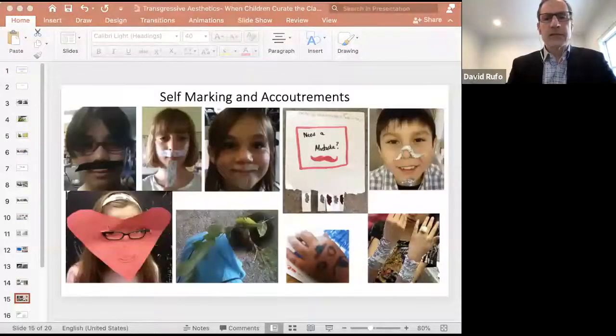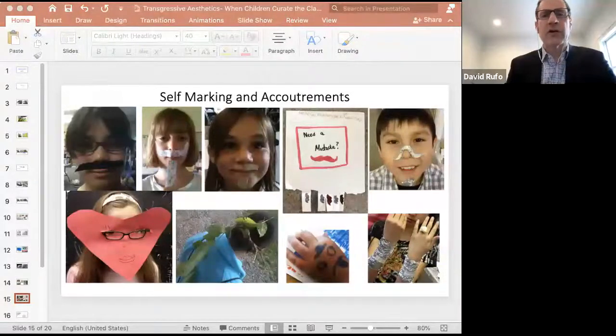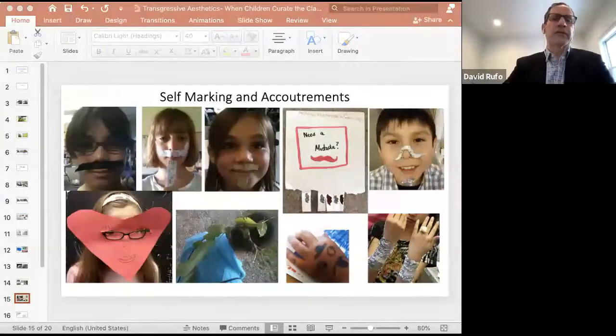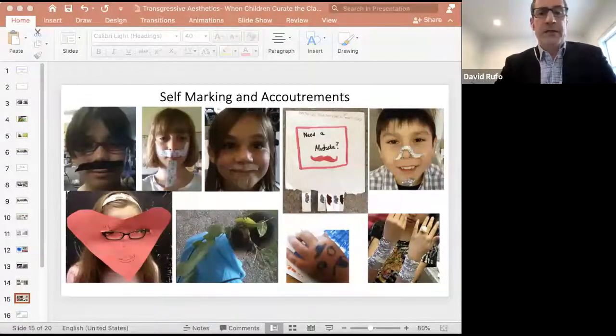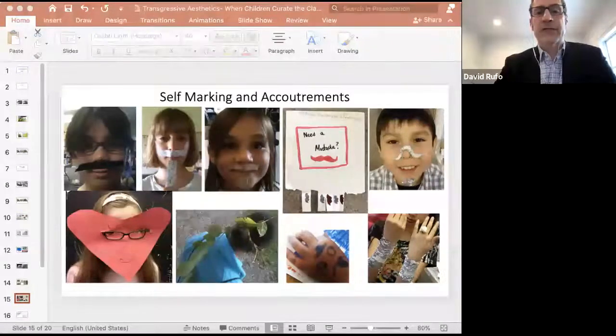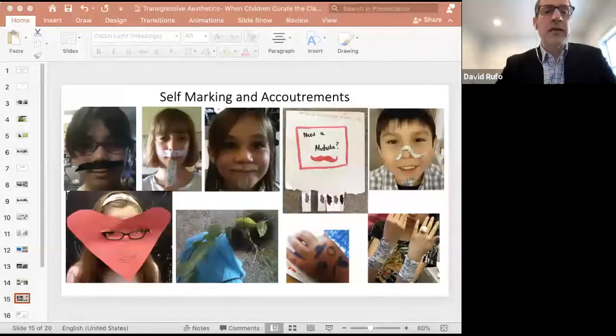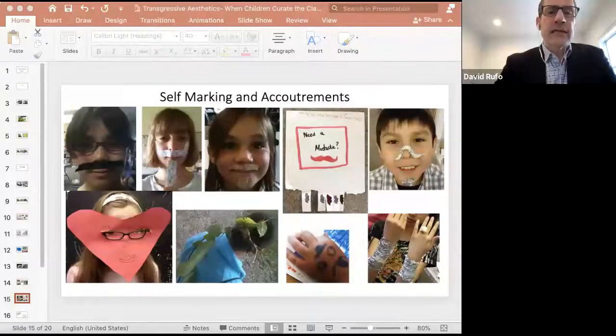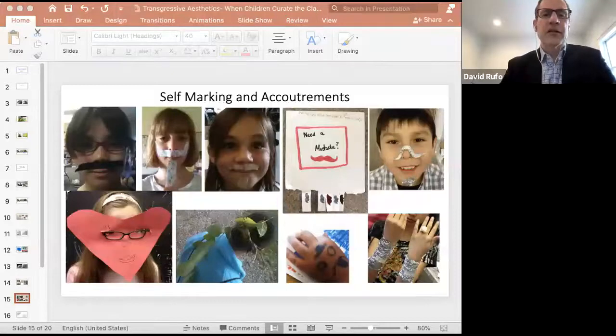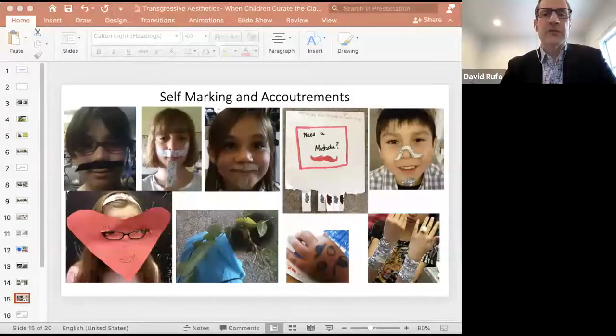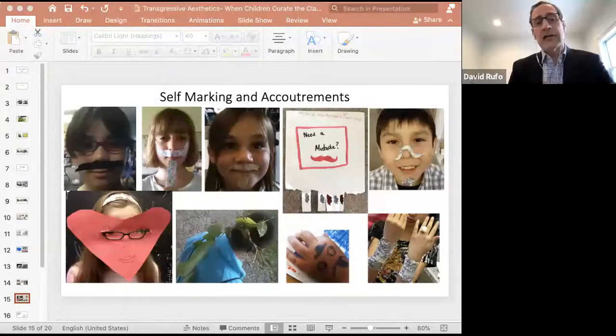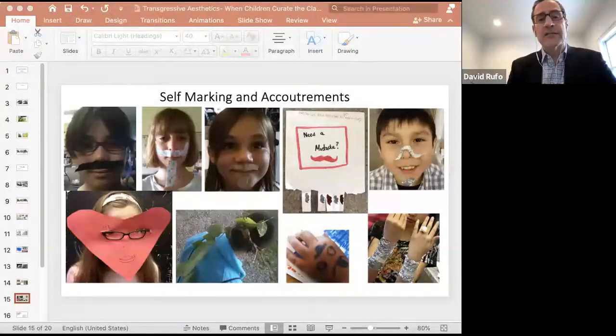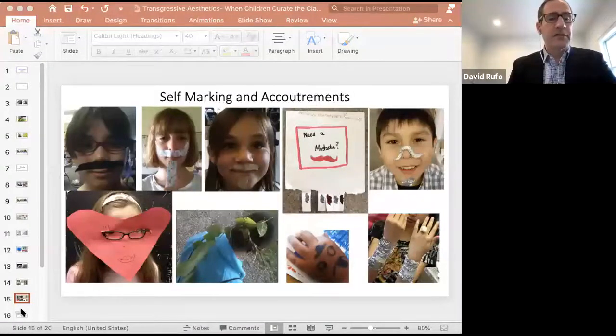Similarly, when students decide to explore self-marking and adorning themselves with accoutrements in the form of fake mustaches, beards and hand, wrist and facial decorations, along with witty masks, these type of self-initiated creative engagements were largely seen by those outside our classroom as distraction from learning and misuse of materials.